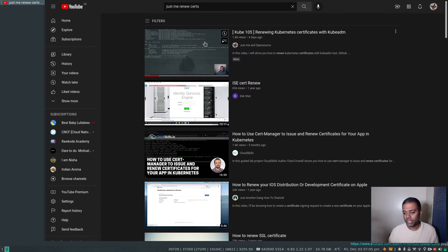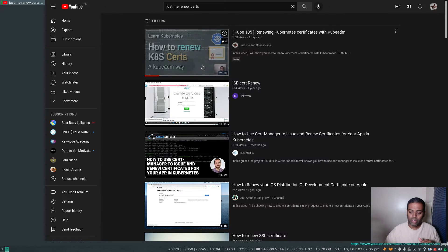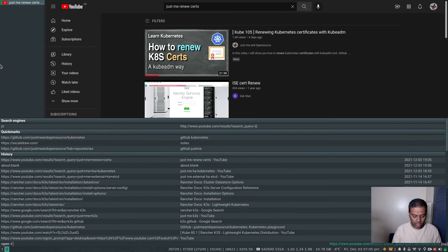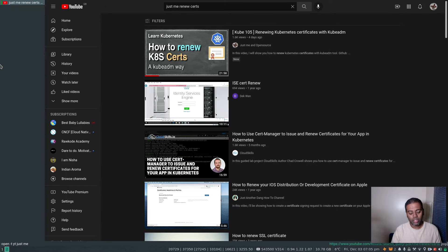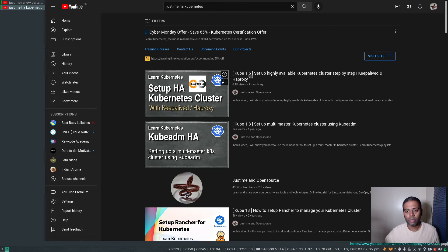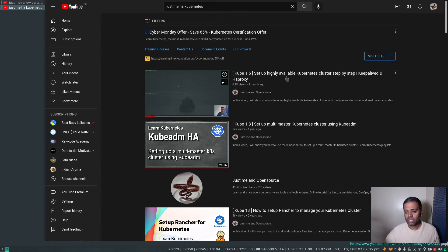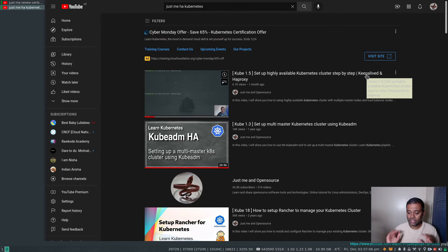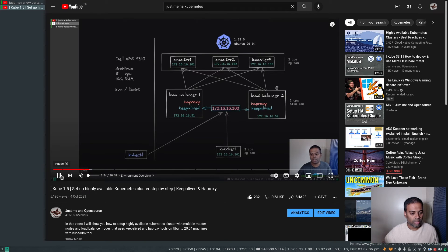The environment and cluster setup for this video is the one I demonstrated in a previous video. If you search YouTube for 'kubeadm HA Kubernetes' you should find it — 'Set up a Highly Available Kubernetes Cluster step by step with Keepalived and HAProxy'. That's exactly the environment I'll be using for today's demo.